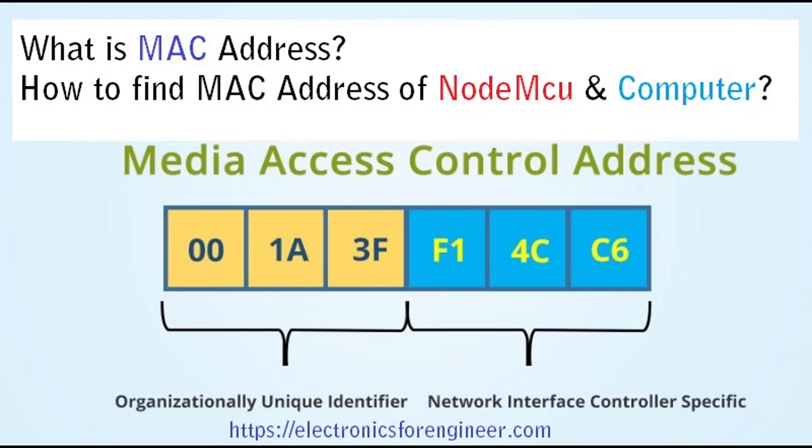A MAC address is a hardware identification number that uniquely identifies each device on a network. Generally, MAC addresses are unique 48-bit hardware numbers of a computer which is embedded into a network card, also called a network interface card, during the time of manufacturing.